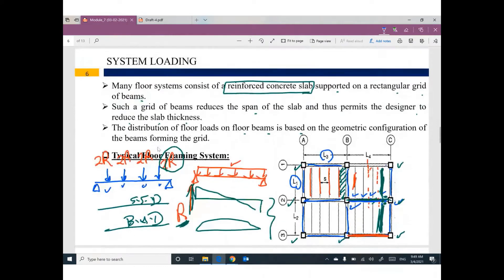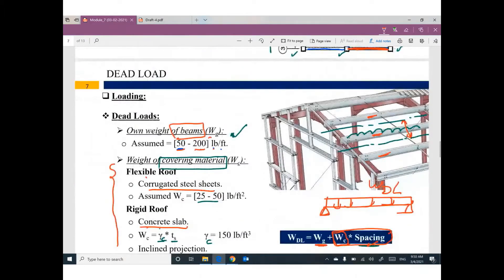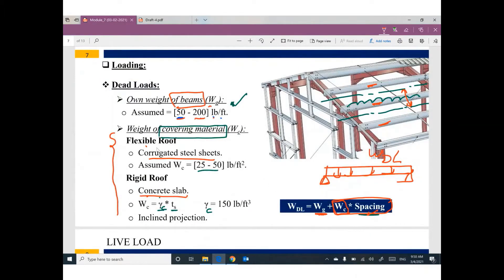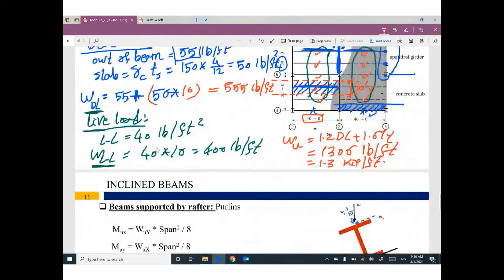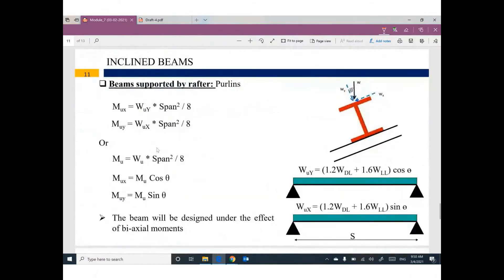We learned something about loading of this beam. We would like each panel in this type of structure to be a one-way slab. What do we mean by one-way? Longer divided by shorter, greater than two. I gave you some numbers you can use in your calculations. And we covered some problems, and now we would like to talk about inclined beams.